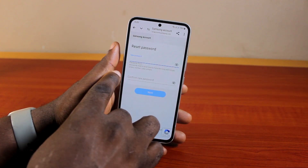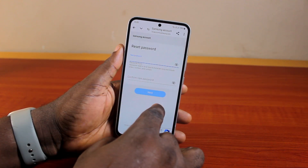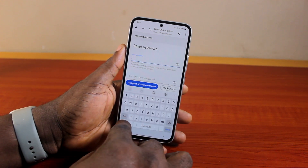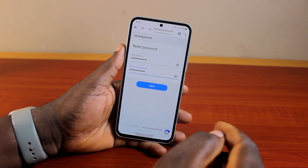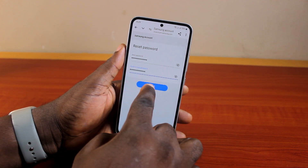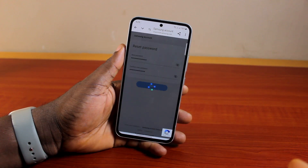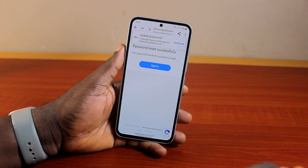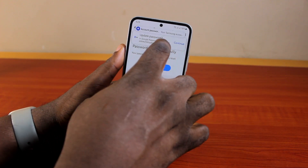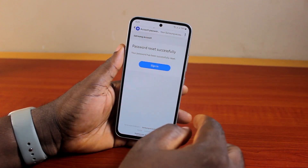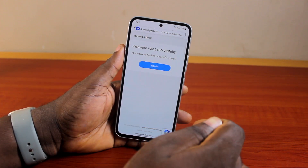Once you click Reset Password, type in your new password and then confirm your password. Once confirmed, go ahead and click the Next button. Then you should see: Password Reset Successfully — that tells you you've successfully reset your Samsung account password.